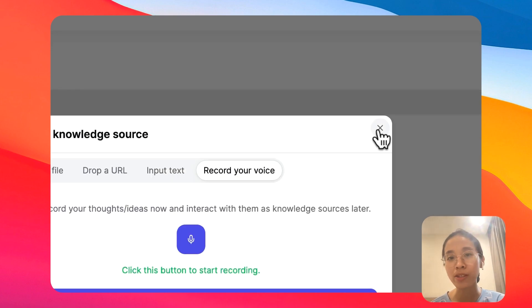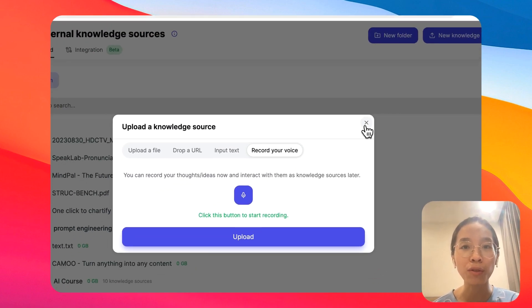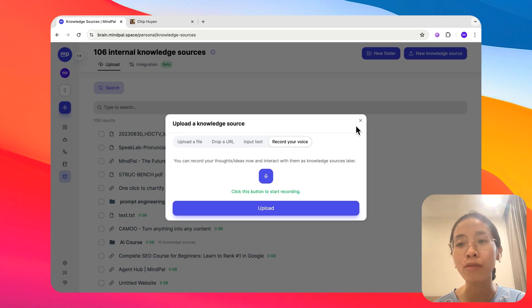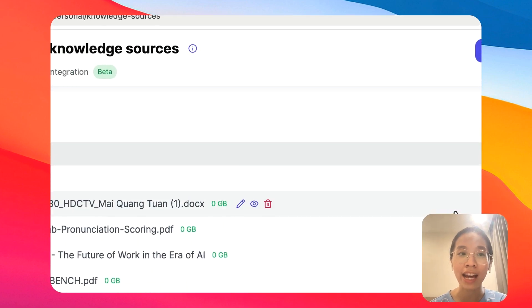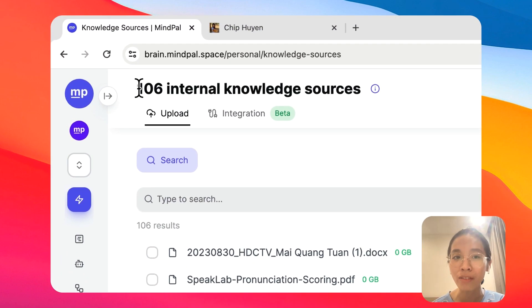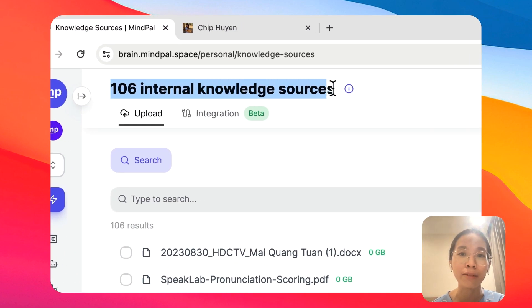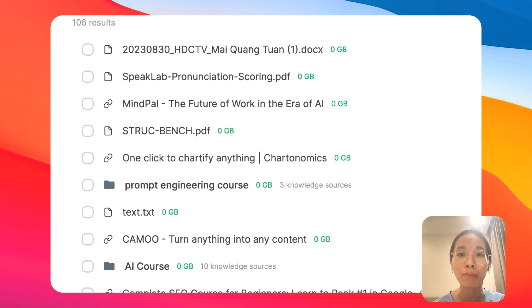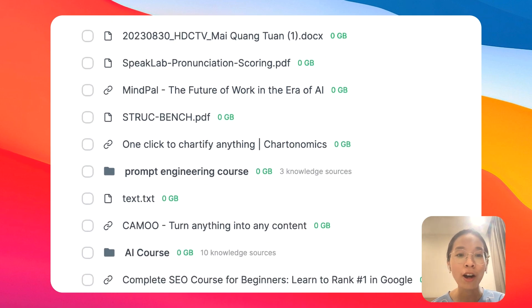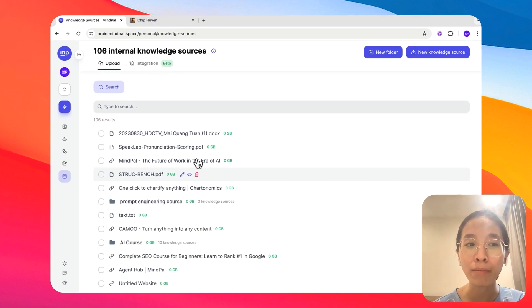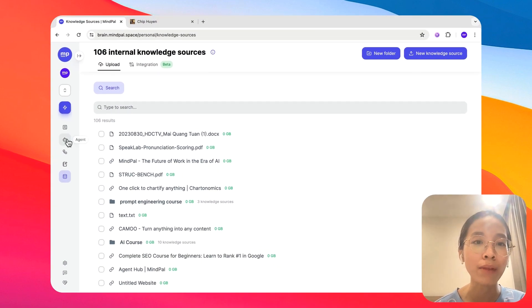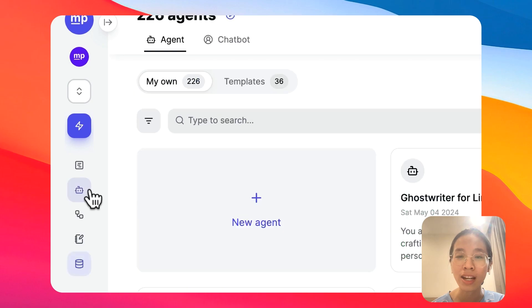It will just take a few moments for the training to be completed, and as you can see, I have gathered a lot of knowledge sources in my knowledge hub here. Once your knowledge hub is ready, you can start building your team of AI agents.